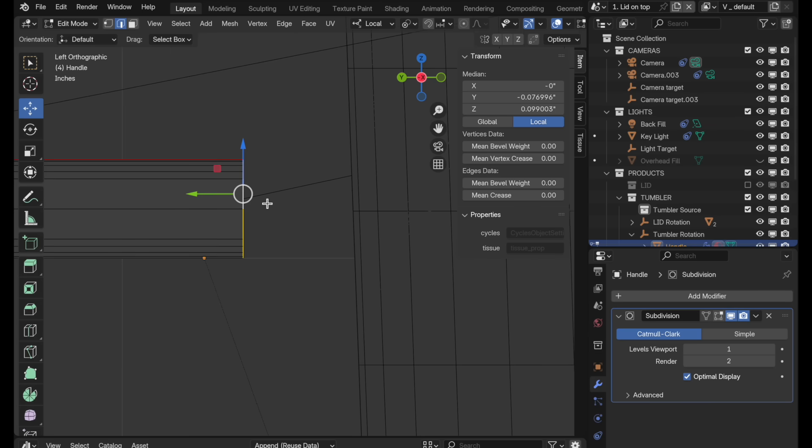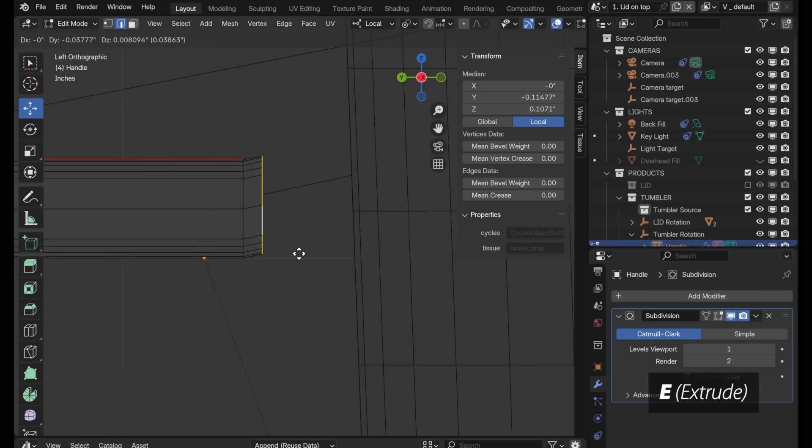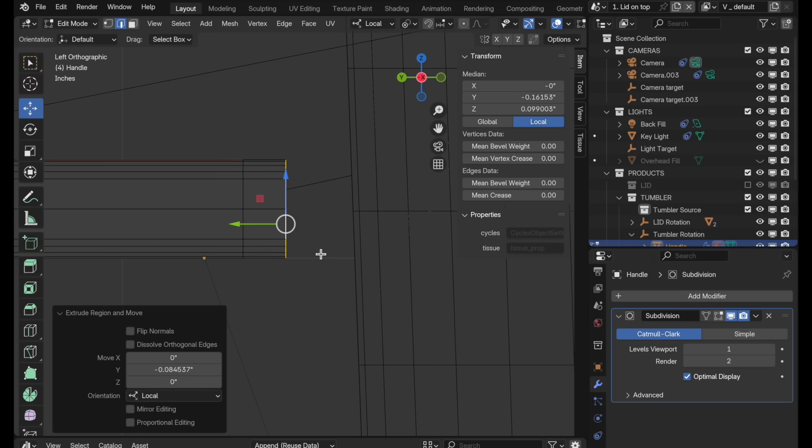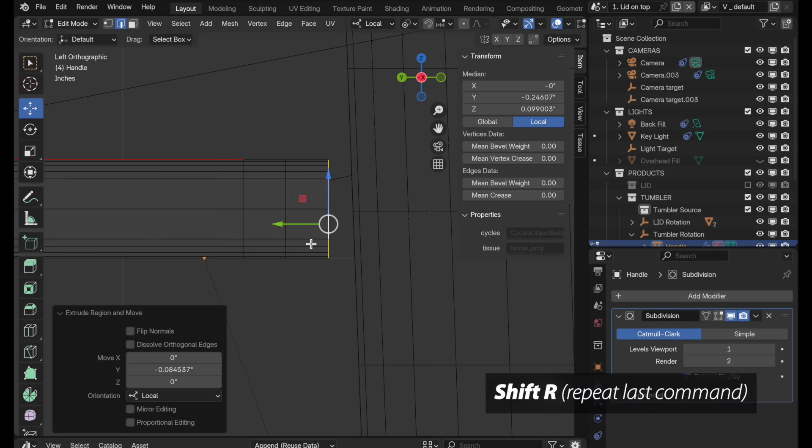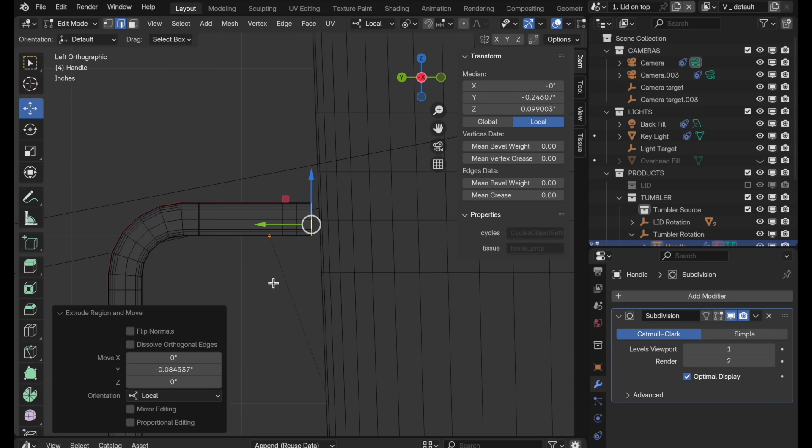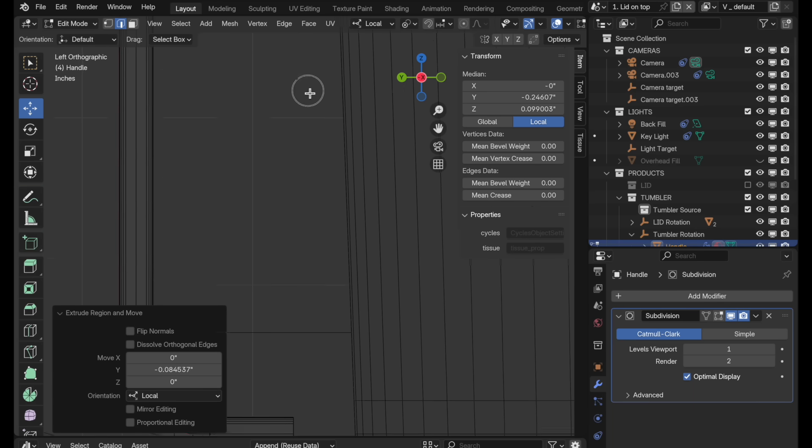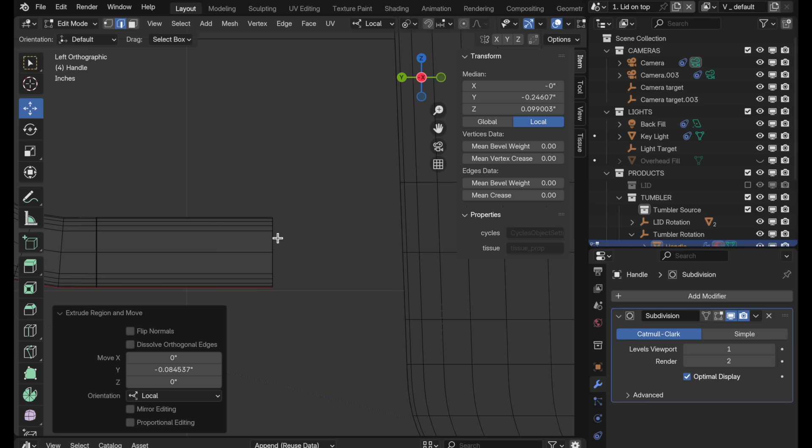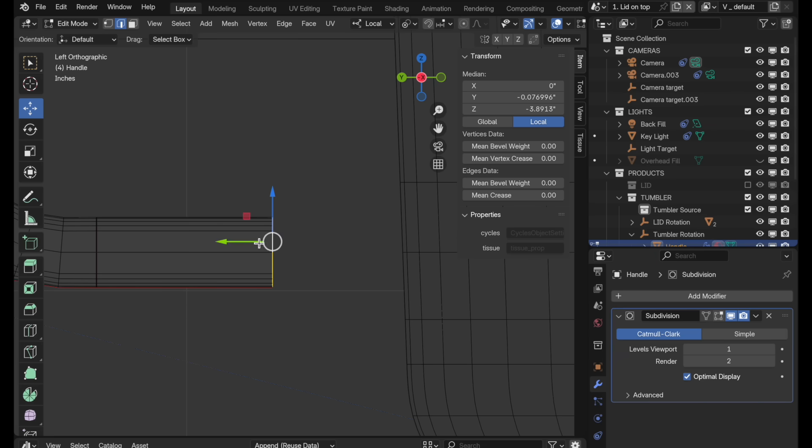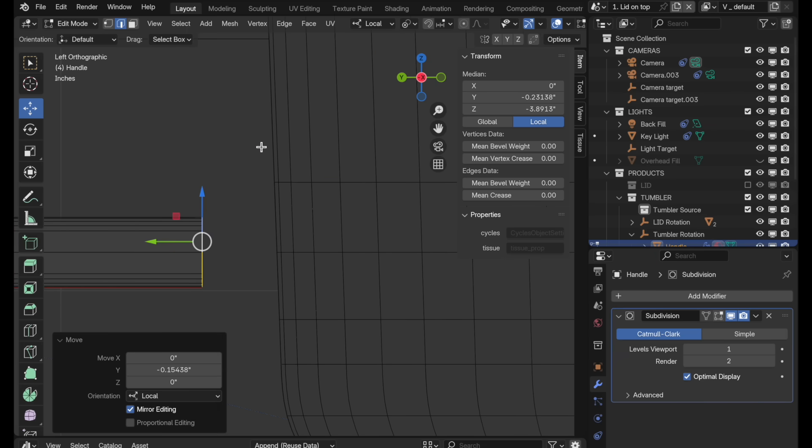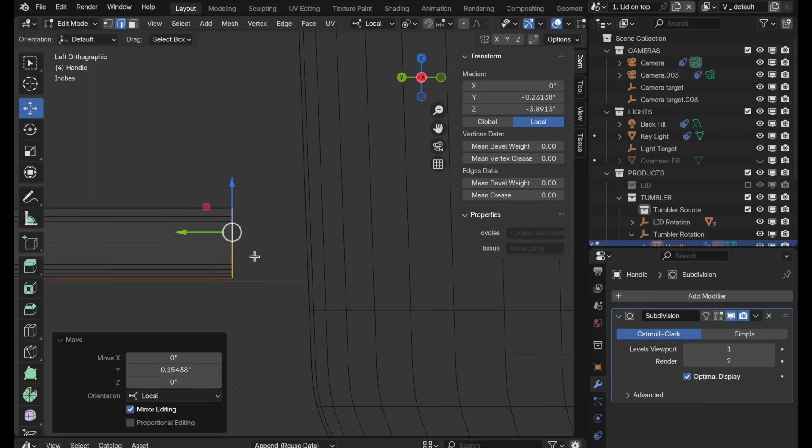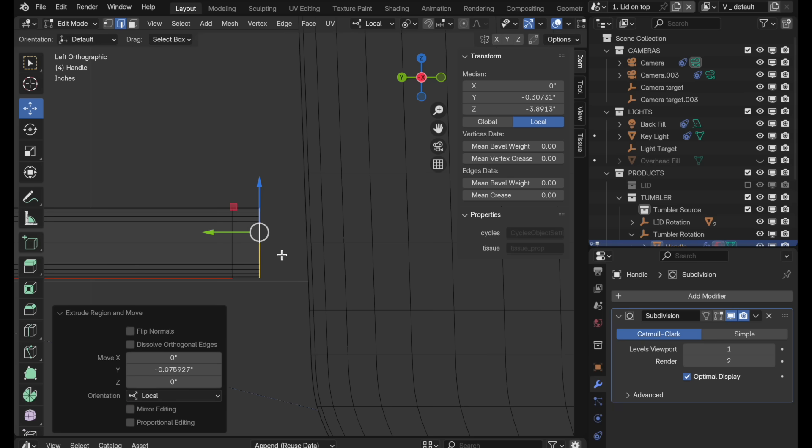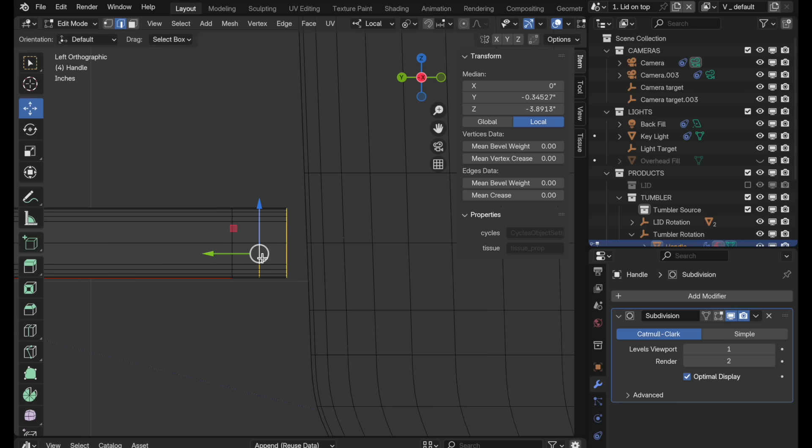Tab key takes us into edit mode. E key and then Y will come to about here and then press shift R to do that one more time. Let's come down to the bottom. Let's pull this in a little bit closer. It tapers, so we need to pull that a bit closer. E key, Y, about the same, and shift R.